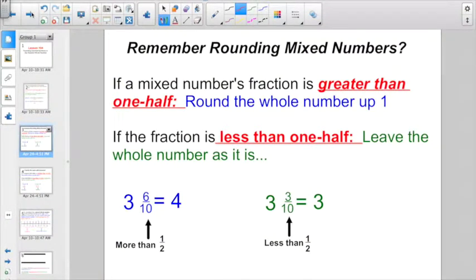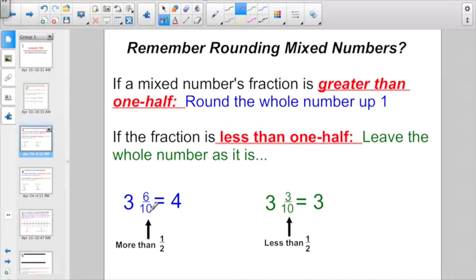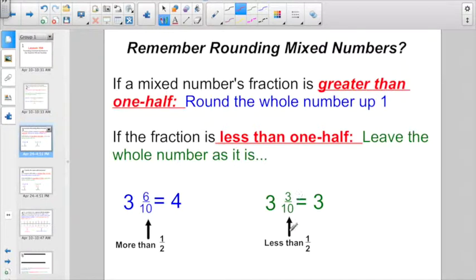How about one from just a few days ago? Remember when we were rounding mixed numbers? If a mixed number's fraction is greater than a half, we rounded the whole number up one. Like 3 and 6 tenths — half of 10 was 5, and 6 was more than 5, so we decided this was more than a half. Or if I had 3 and 3 tenths, half of 10 was 5, and 3 is less than that, so we kept it rounded down to 3.